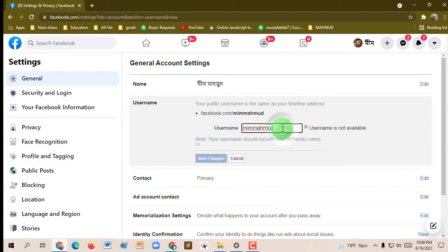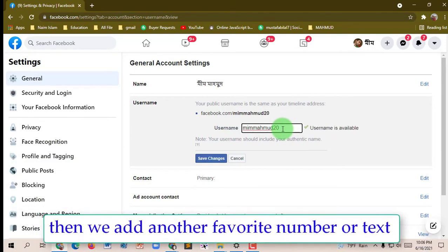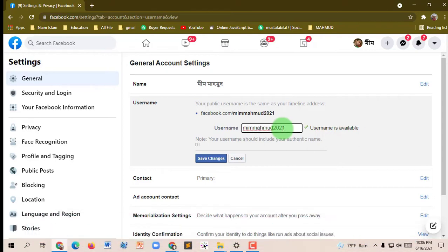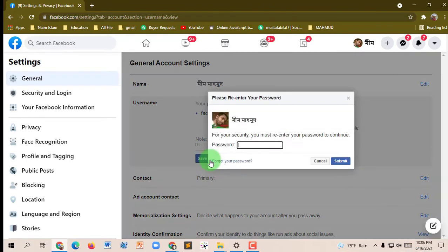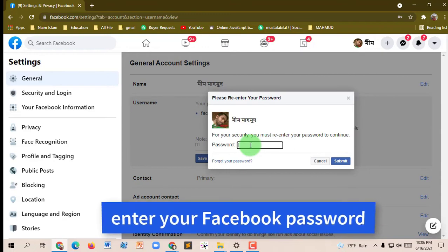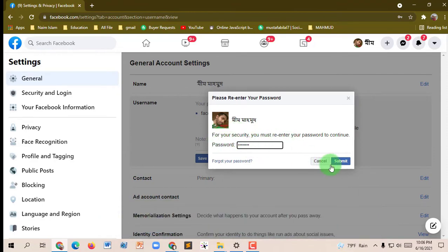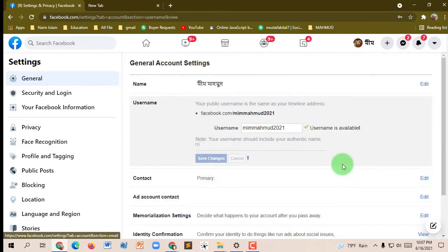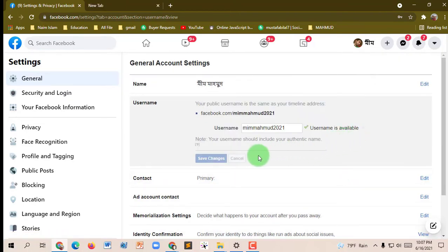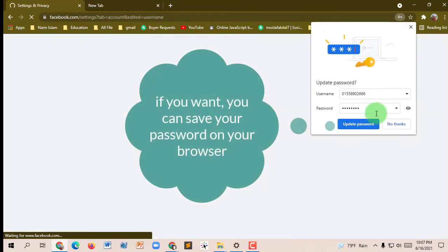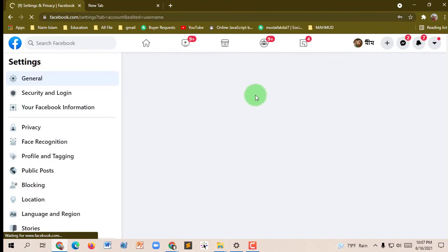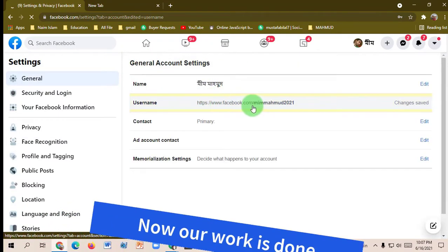My username is not available, so I'll try another number or text. Then when the username is available, click Save and Change and enter your Facebook password. Click the Submit button. Now our work is done.